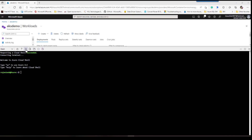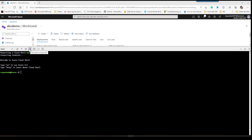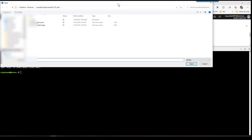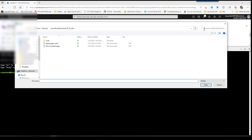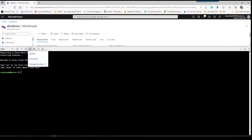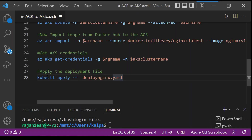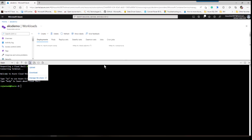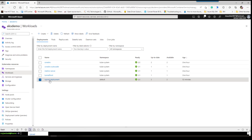Open the Azure CLI by clicking the CLI option, then go to upload/download files and select the upload option. A dialog box will appear — put in your file and upload it. Once uploaded, come back to the CLI and apply the kubectl apply command to deploy the deployment file.